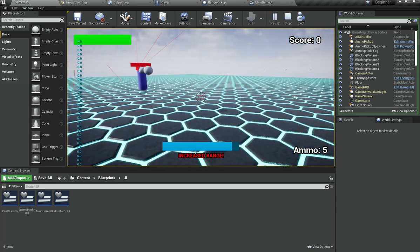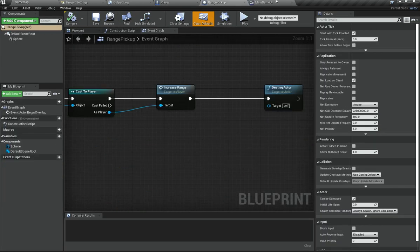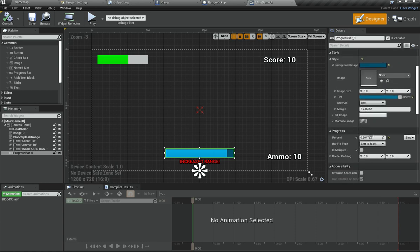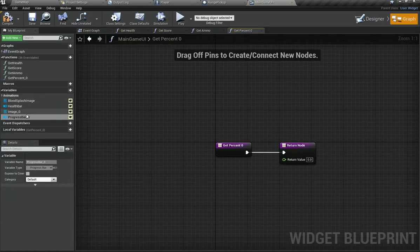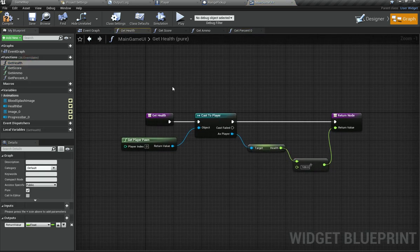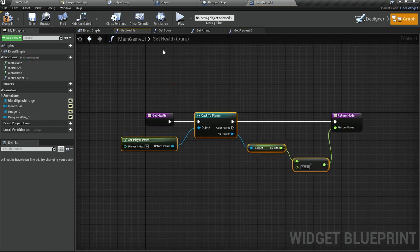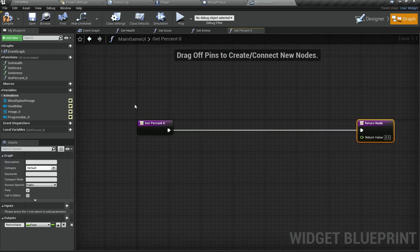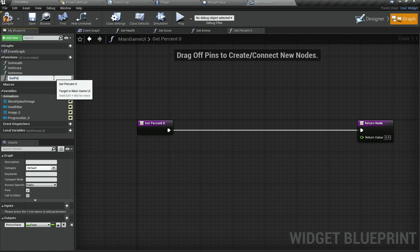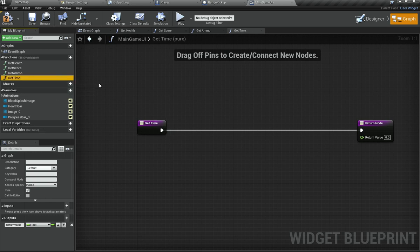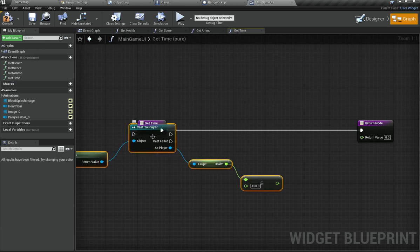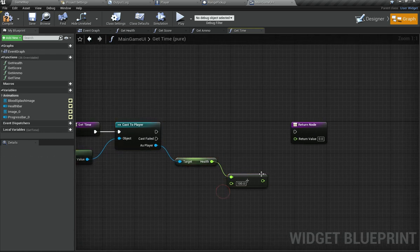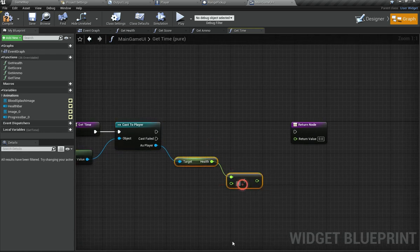So we need to finish that. I'm going to go under the main game UI, take this, and create a binding. I'm going to go under something like 'get health' and basically copy the whole thing. Then I'll go back in here and rename this from 'get percent' to something like 'get time'. You can paste the stuff here, and once you do that, instead of taking that, I'm going to divide this by five.